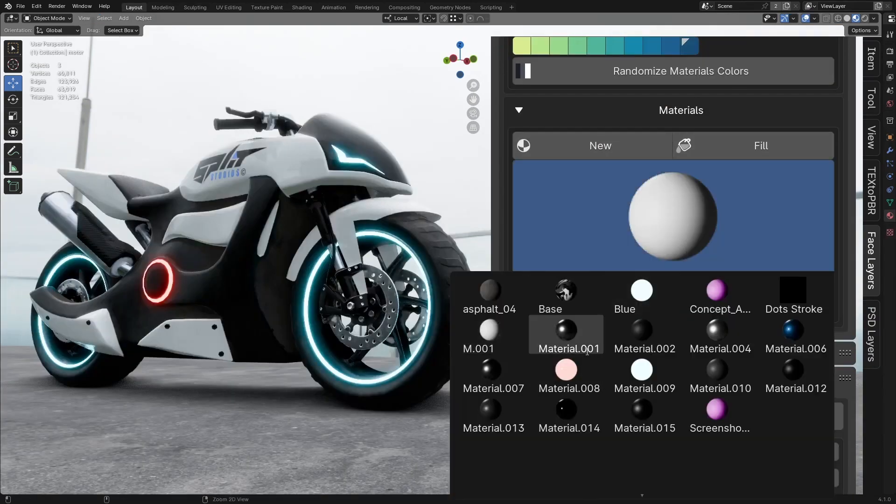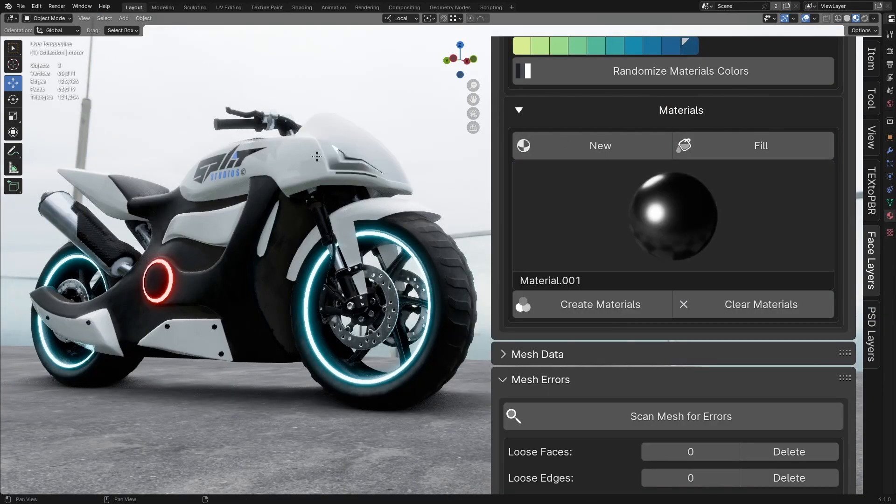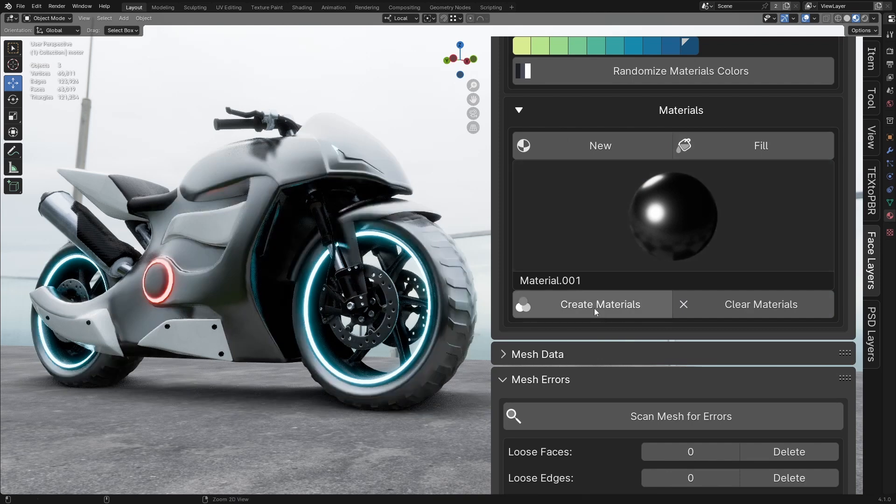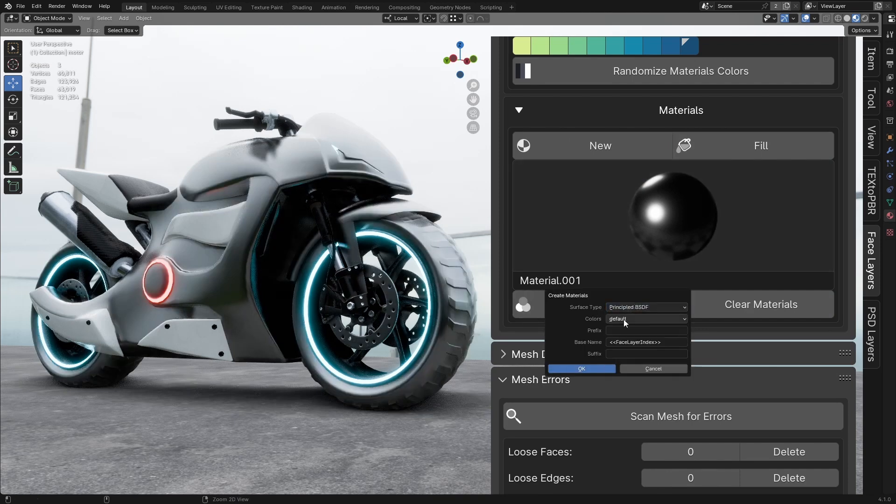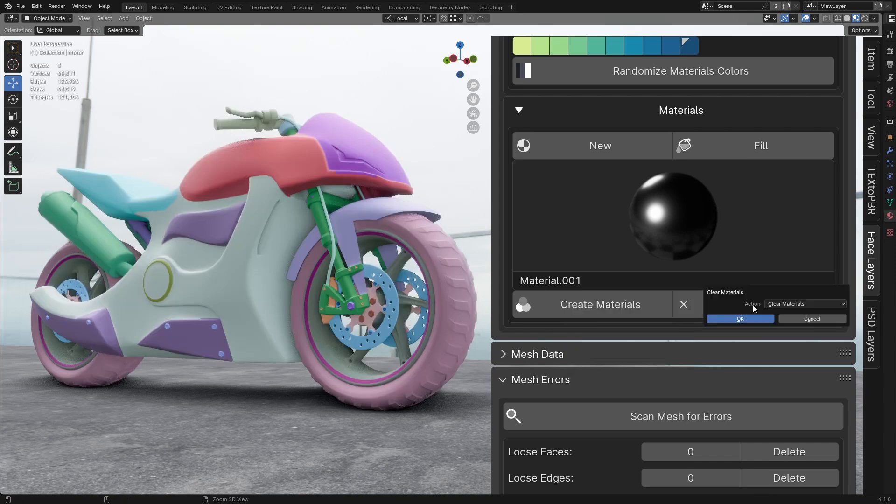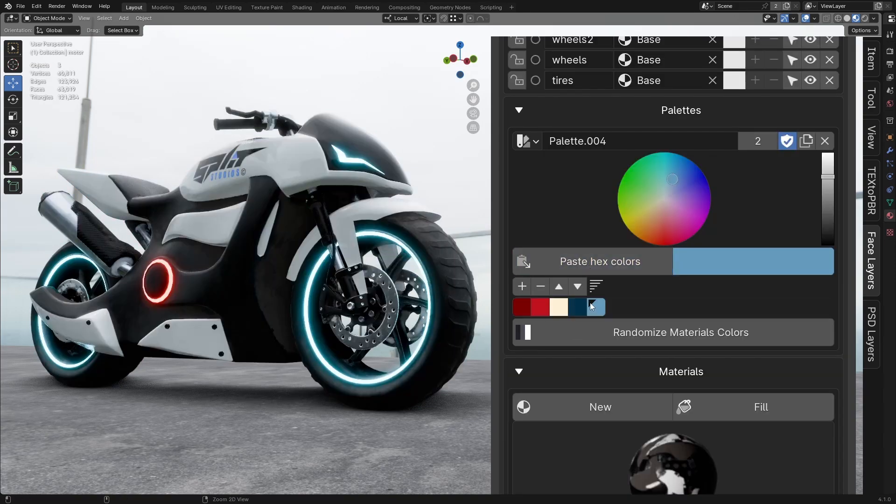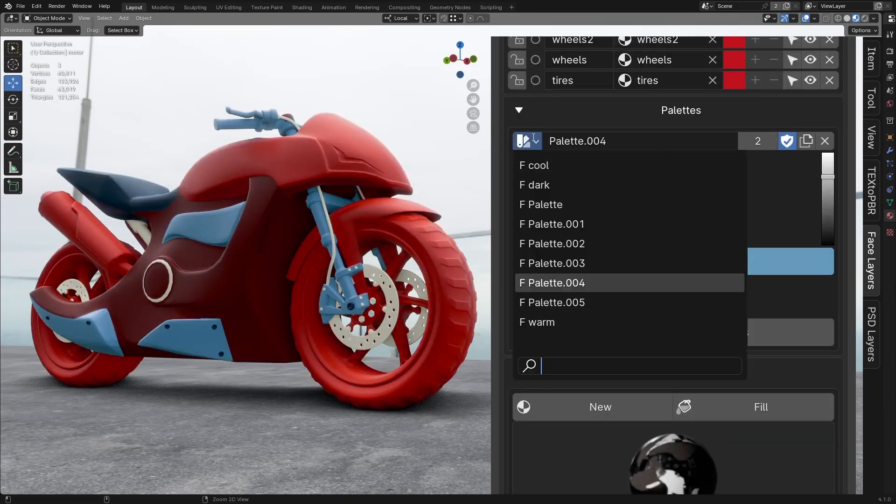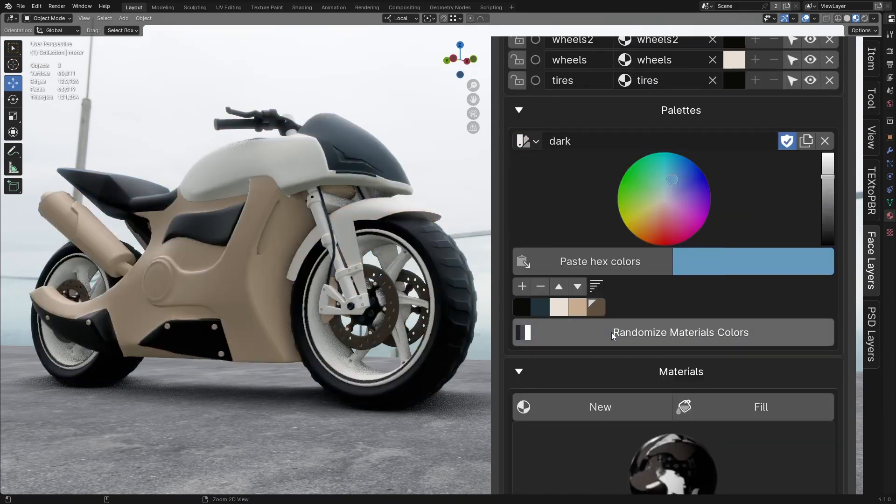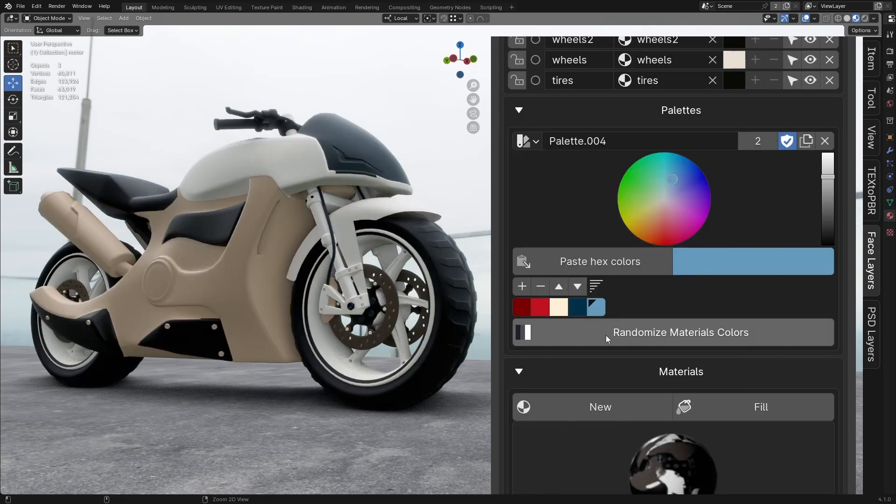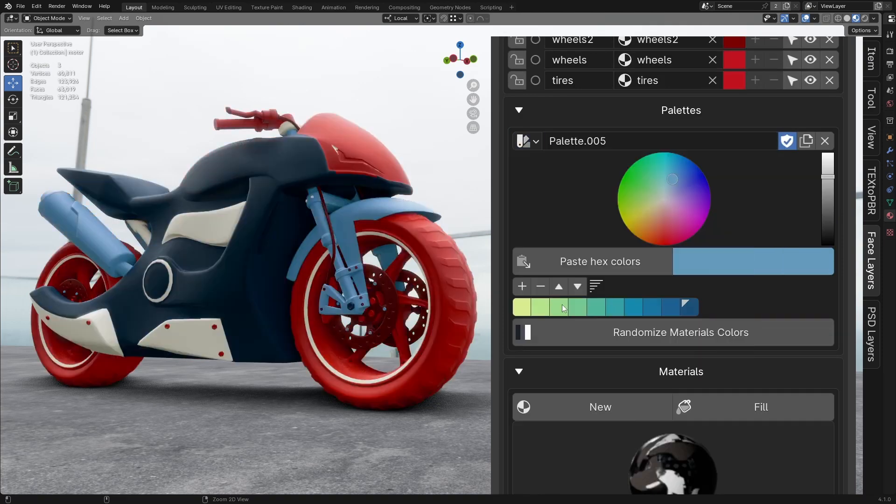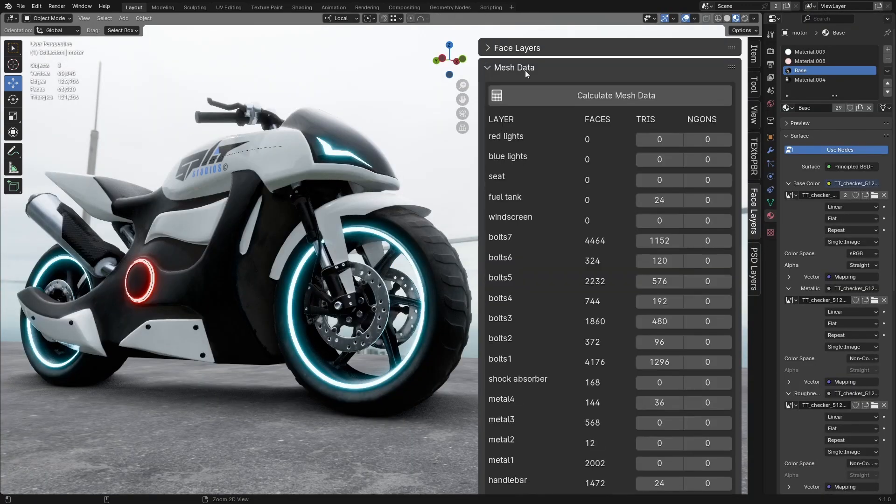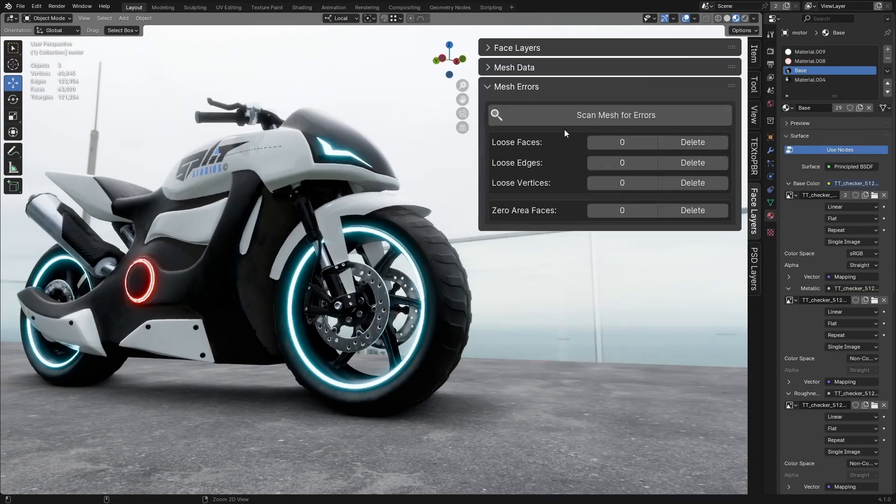You can create and manage layers, assign materials to them, and even apply multiple materials to one layer, which can be pretty handy for things like ID maps or randomizing colors. And you can also lock layers, recolor them for better visibility, and quickly move between them.